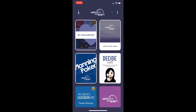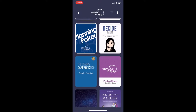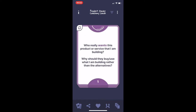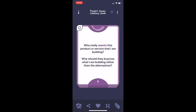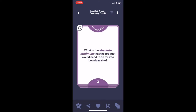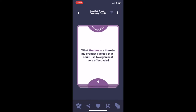Another cool feature that's been added this week is the card flipping feature. You can have double the information now. If you look in the top left hand corner of the card, you'll see the option to flip it. On the front, for example: who really wants the product or service that I'm building, why should they buy or use what I'm building rather than the alternatives. You can flip it and see the back, which tells you a little bit more — for example, try creating some personas, explore their values, goals and preferences.